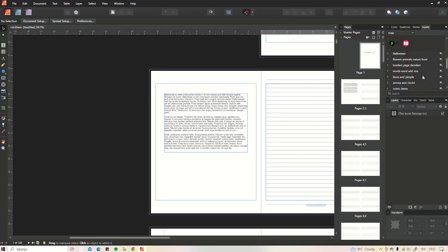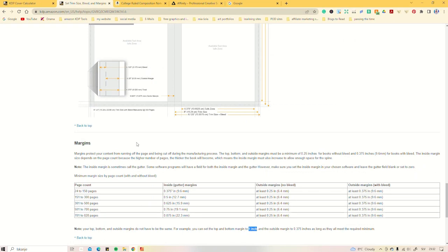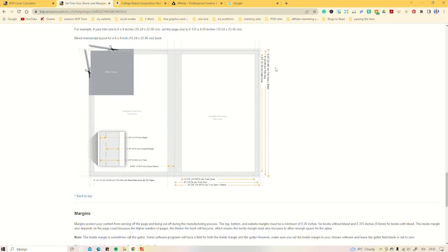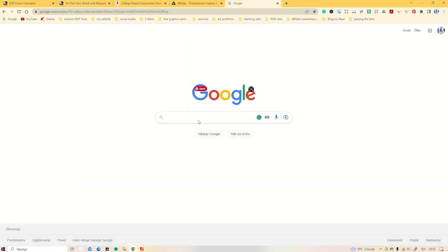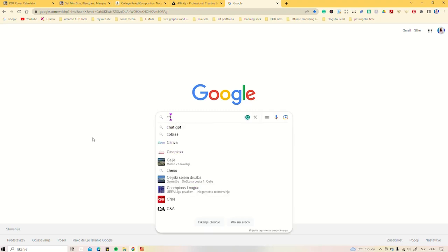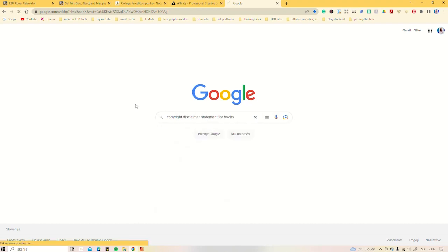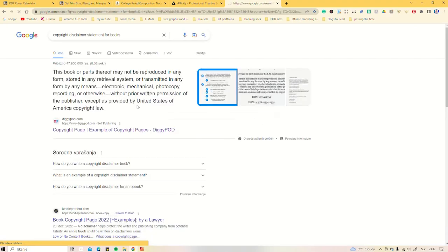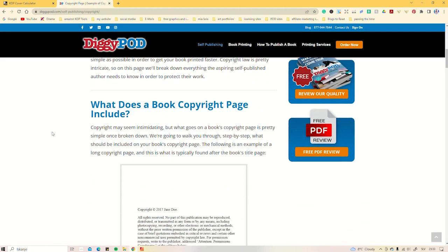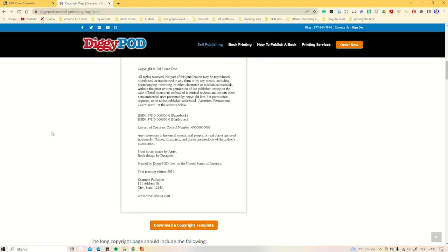If you don't know how to do it, which most people who are not in this business do not know how to do it, me including, just go online and search for it. Copyright disclaimer statement for books. And then you just copy into your book. Over here you can see how the copyright would look for a book that actually has words in it, but you can just copy some of it, not all of it, to see.